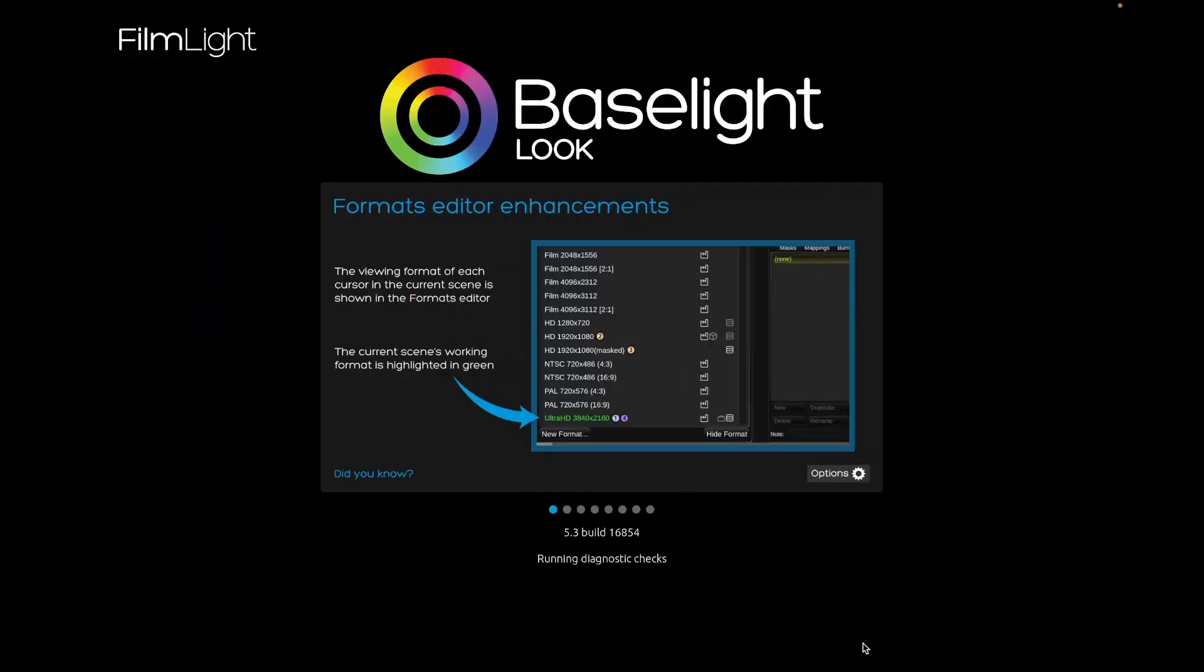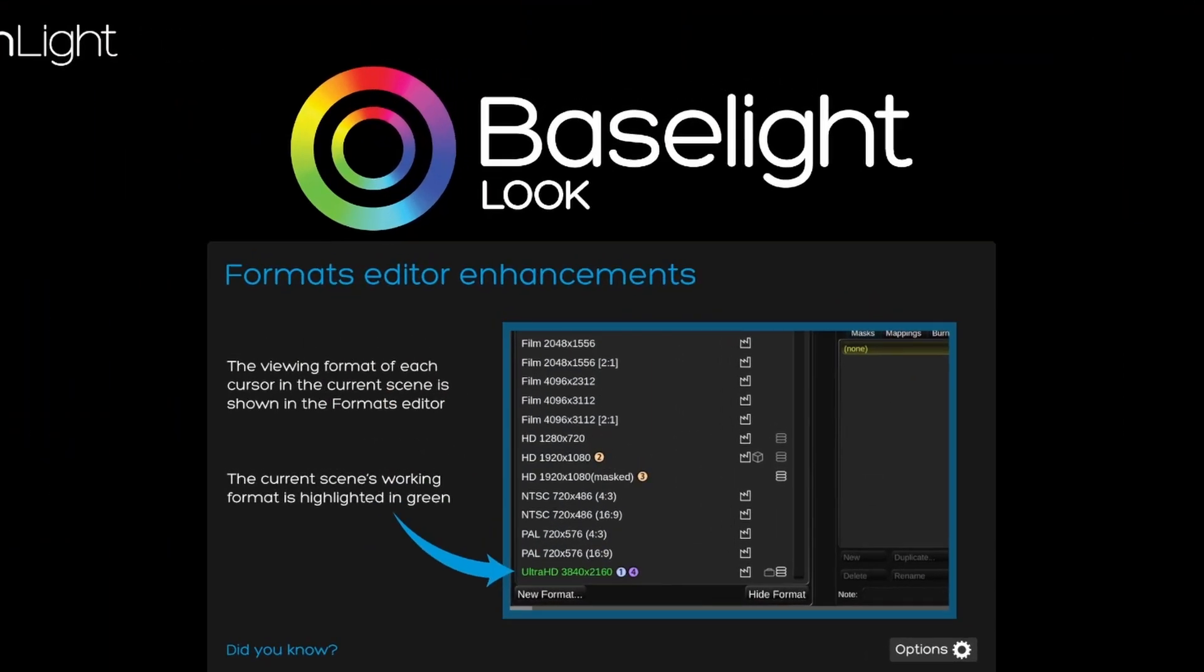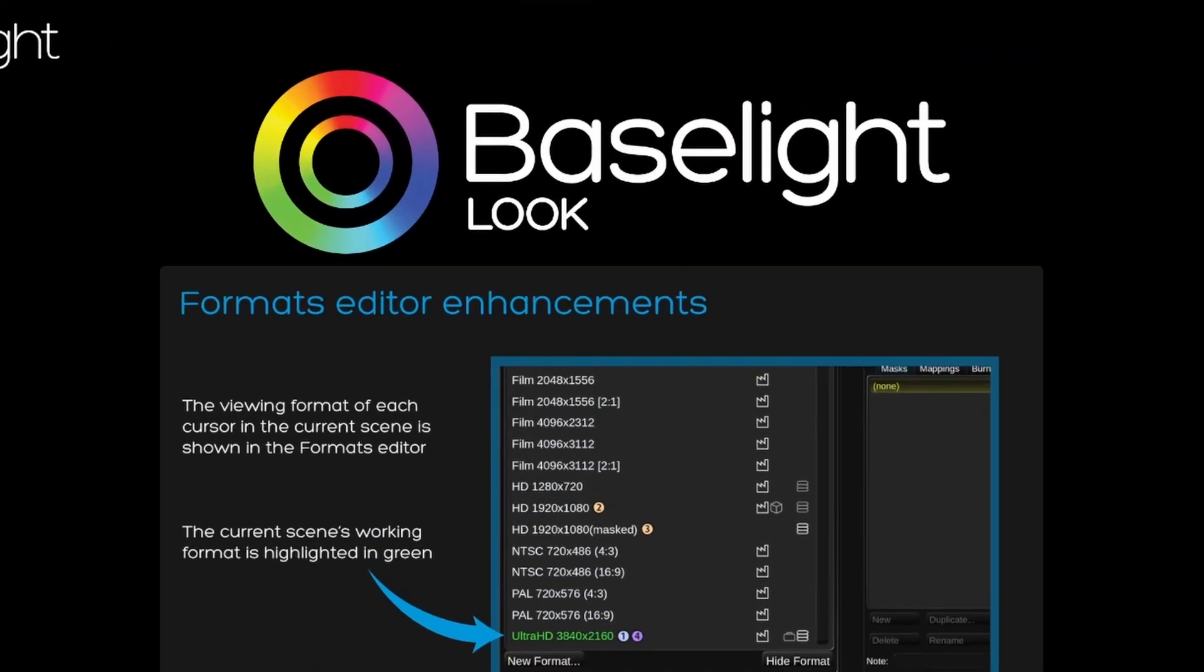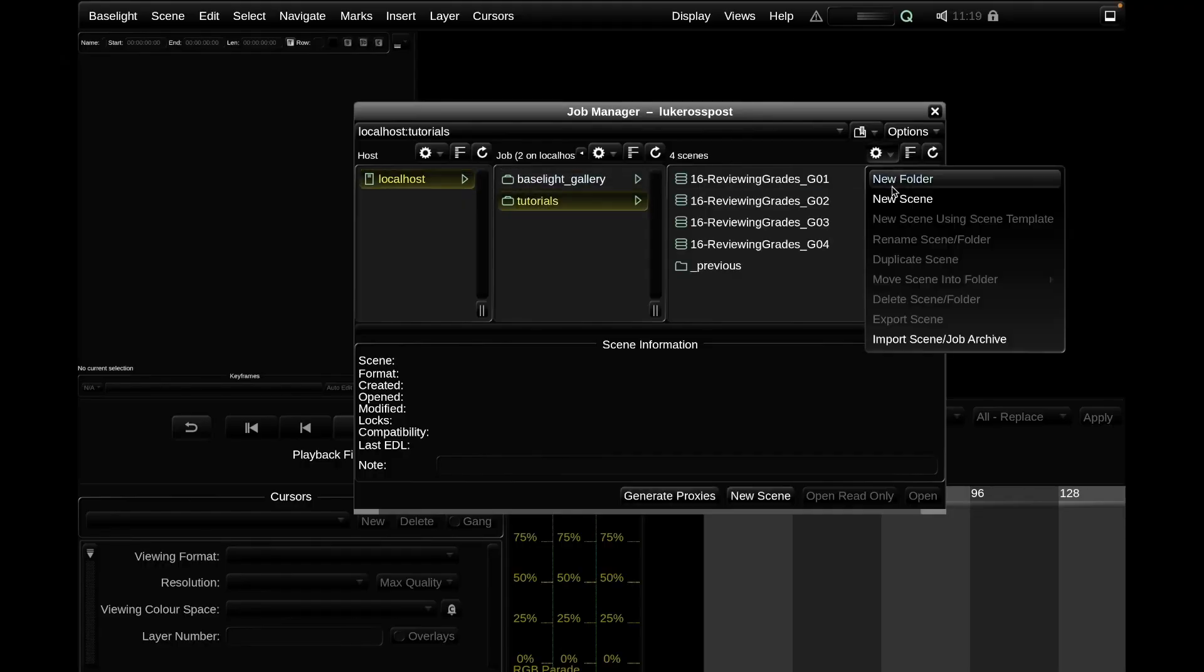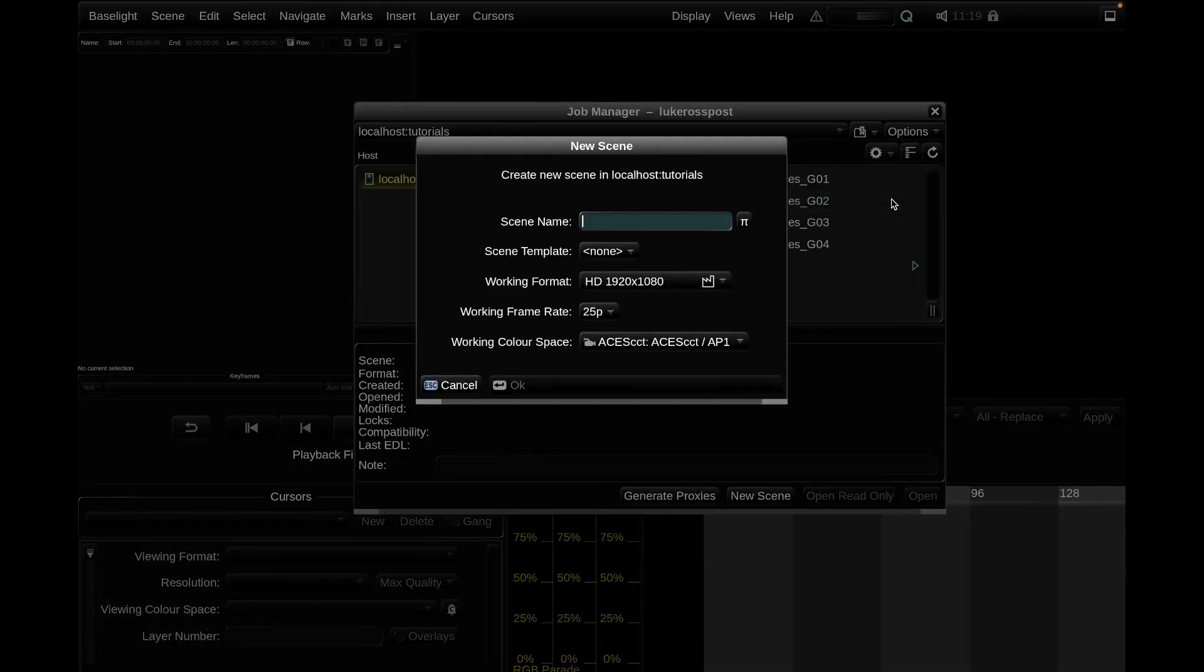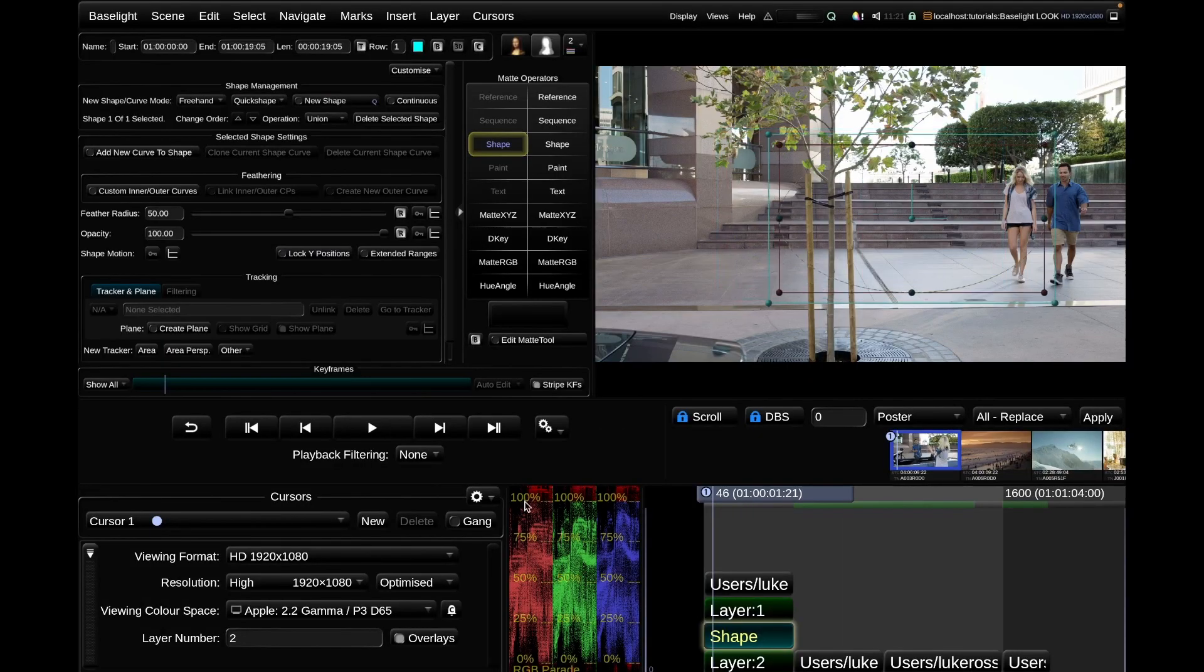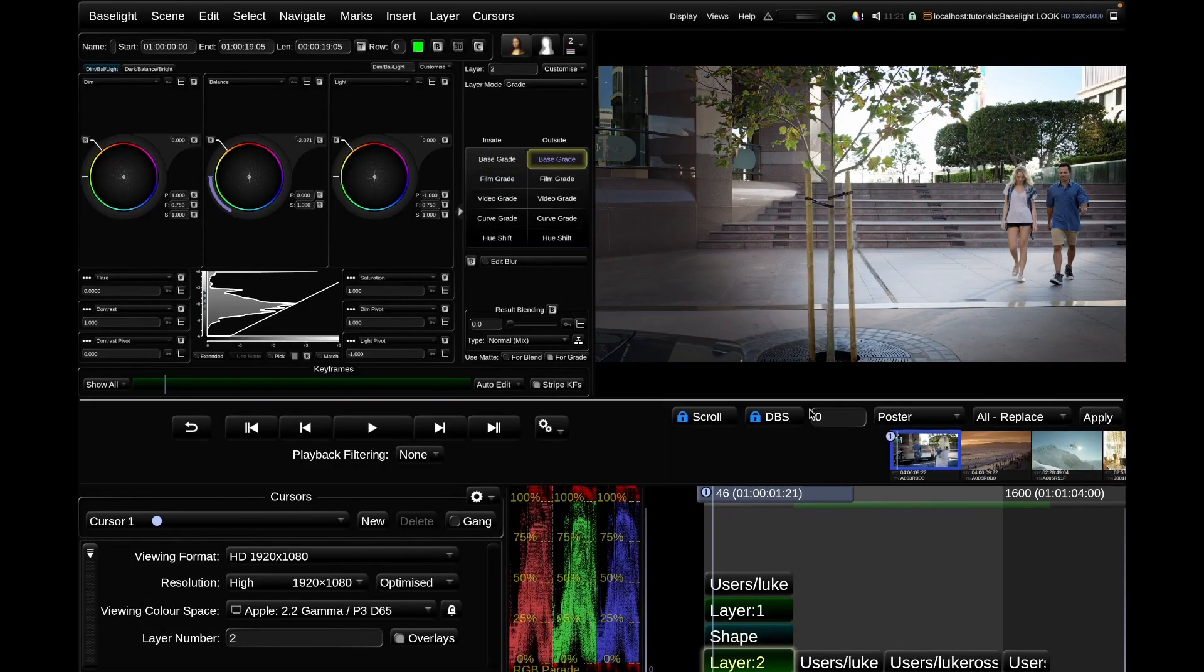So this is Baselight Look. It looks and feels pretty much exactly the same as Baselight Student. You won't have to relearn the interface or change the way you grade. This is still the same Baselight UI. So what's new?